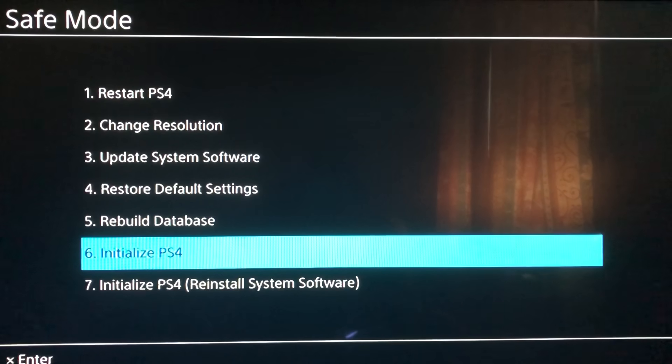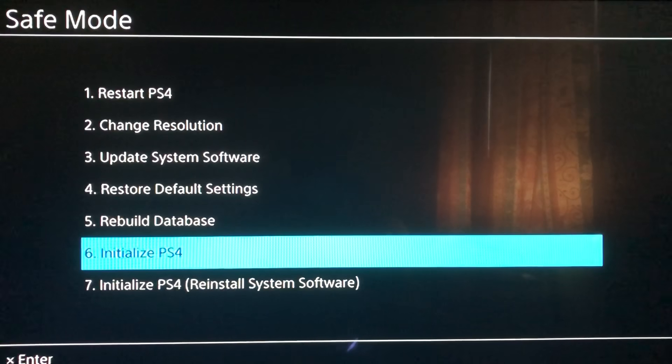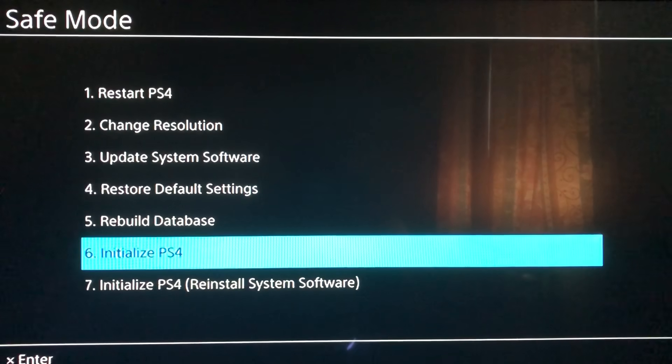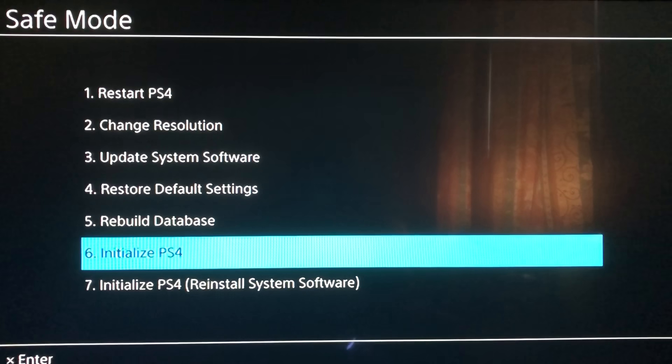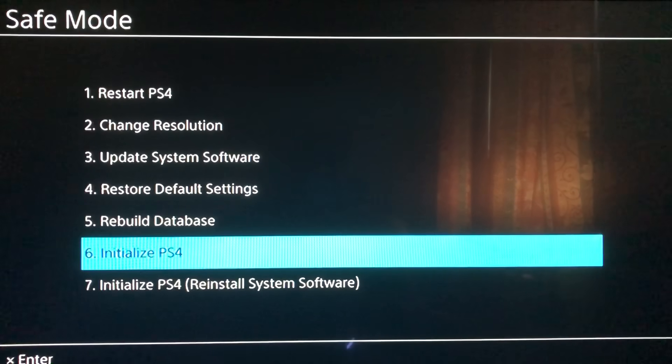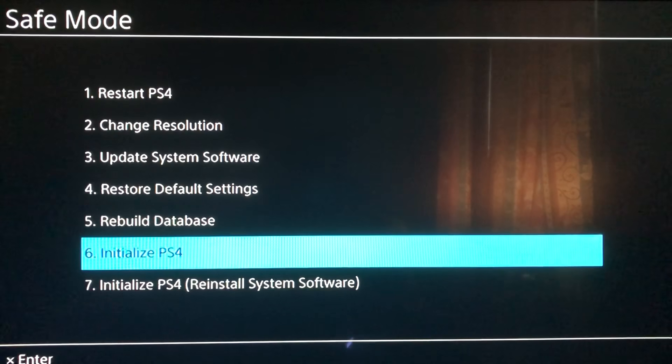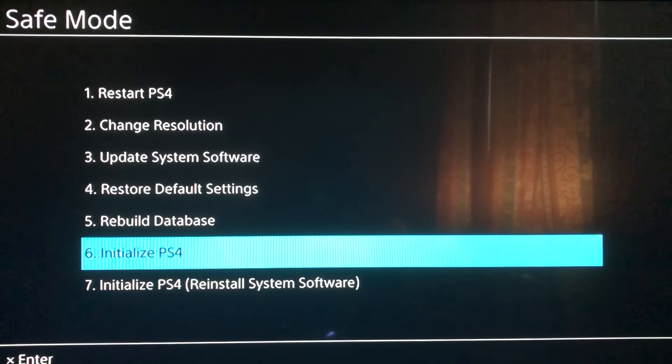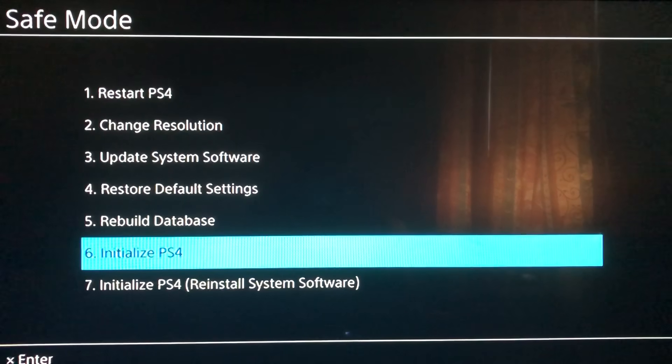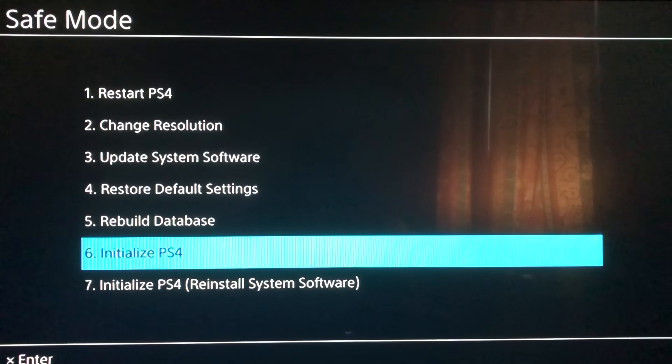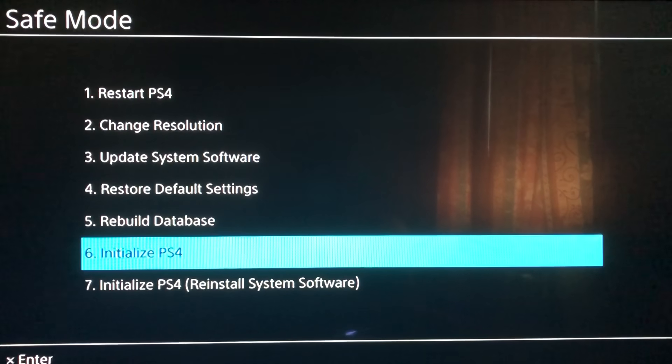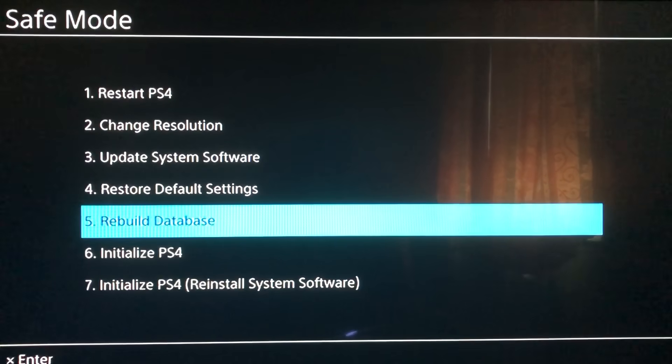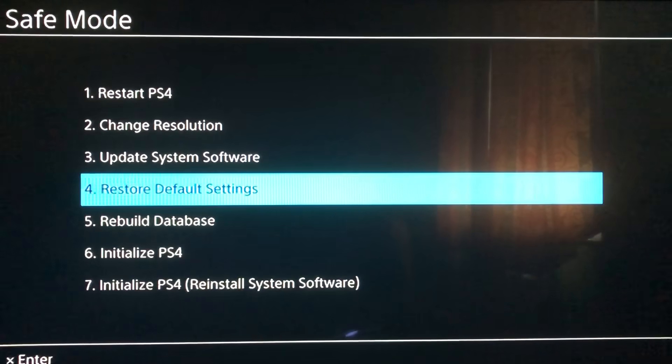Initialize PlayStation 4, that's the last option you want to use. This will delete all of your files, all of your saved data. But if you have an account that you saved a game on or bought a game on, you can just redownload it again from the PlayStation Store.